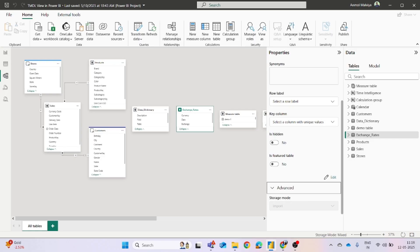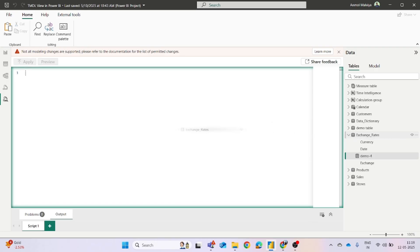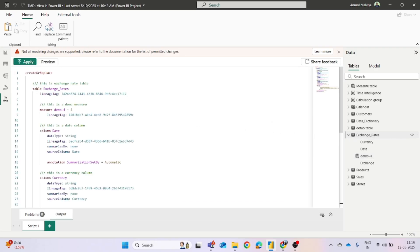But now what you can do is using the TMDL view, you can change the mode of the table. So what you have to do is you can simply drag and drop the exchange rate table on the screen.